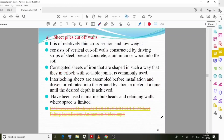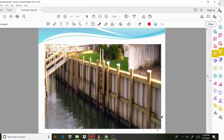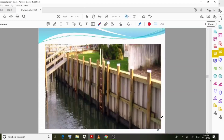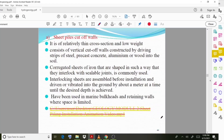The first type is sheet pile cutoff walls. Looking at the diagrams, you can see how this barrier or sheet pile cutoff wall is created and how it is provided. It has a relatively thin cross section and very low weight, as you can observe.